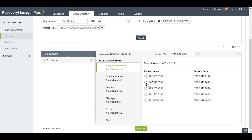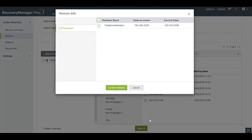If you want to restore Paul's telephone number, you can easily look at the list of all the telephone numbers that Paul has used previously and restore the correct telephone number.